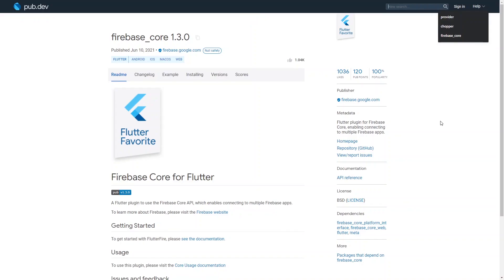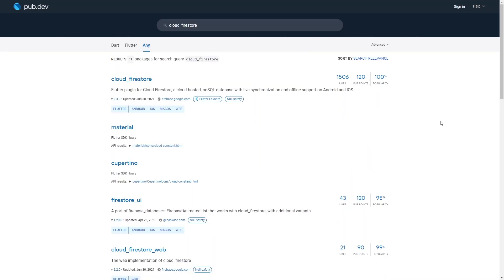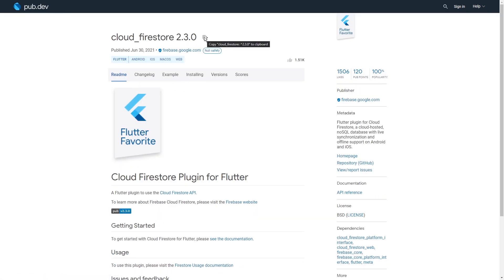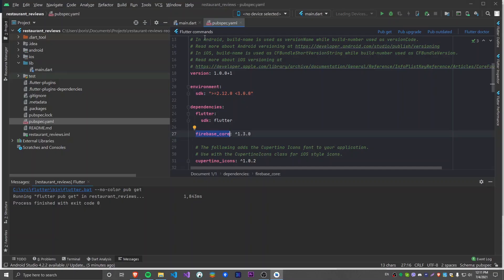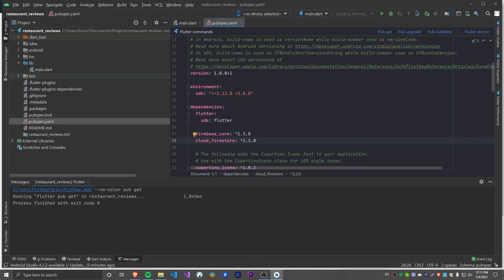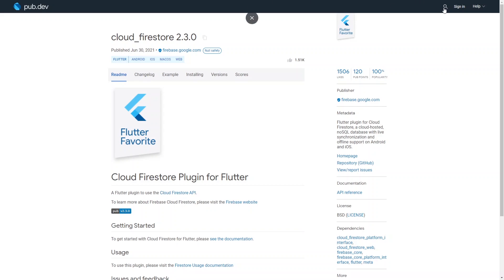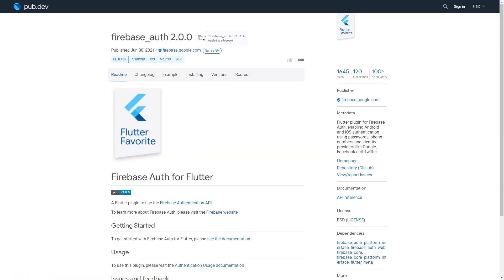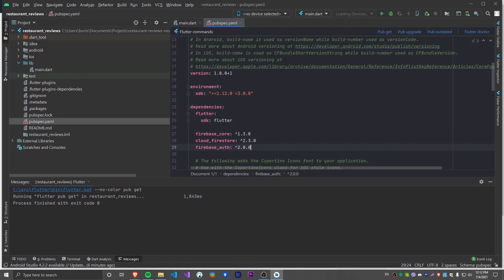The next package we need is Cloud Firestore, because we're going to use that for our database and data storage. I'm going to go into Cloud Firestore, copy the name along with the version, go back into Android Studio, and paste it. I'm not going to do a Pub Get for every single one — I'll paste all of them in and do it later. The next package we need is Firebase Authentication, since we're going to be using Firebase for authenticating our users. I'll copy the version and name and paste it.